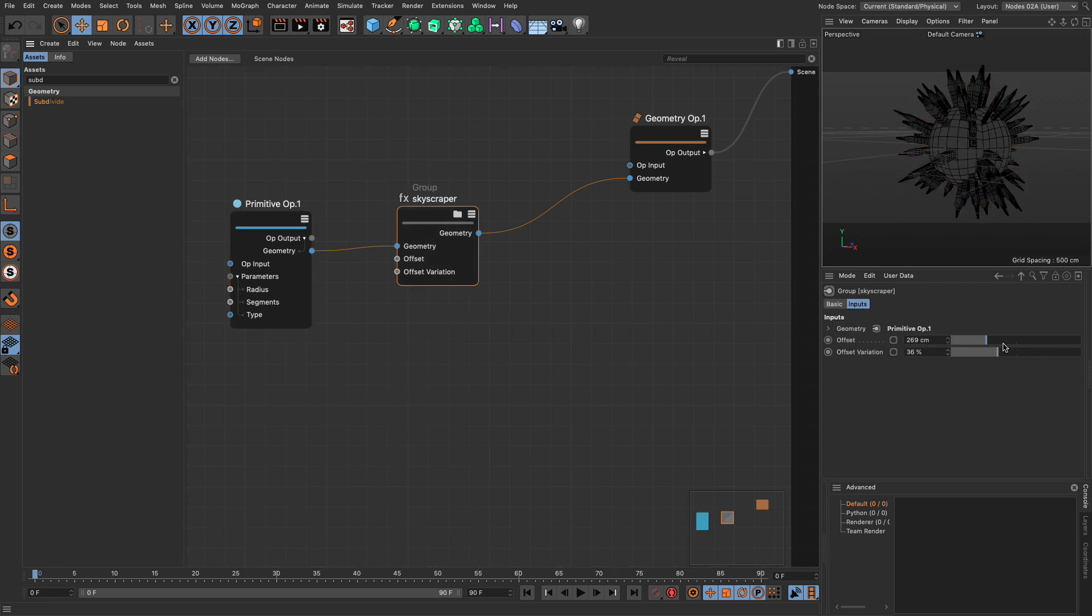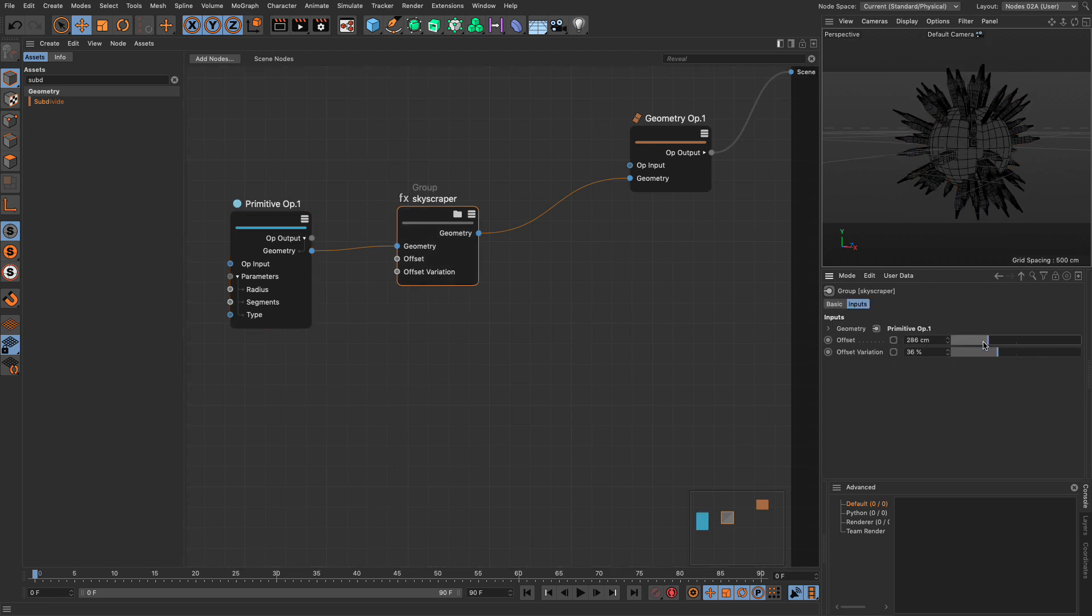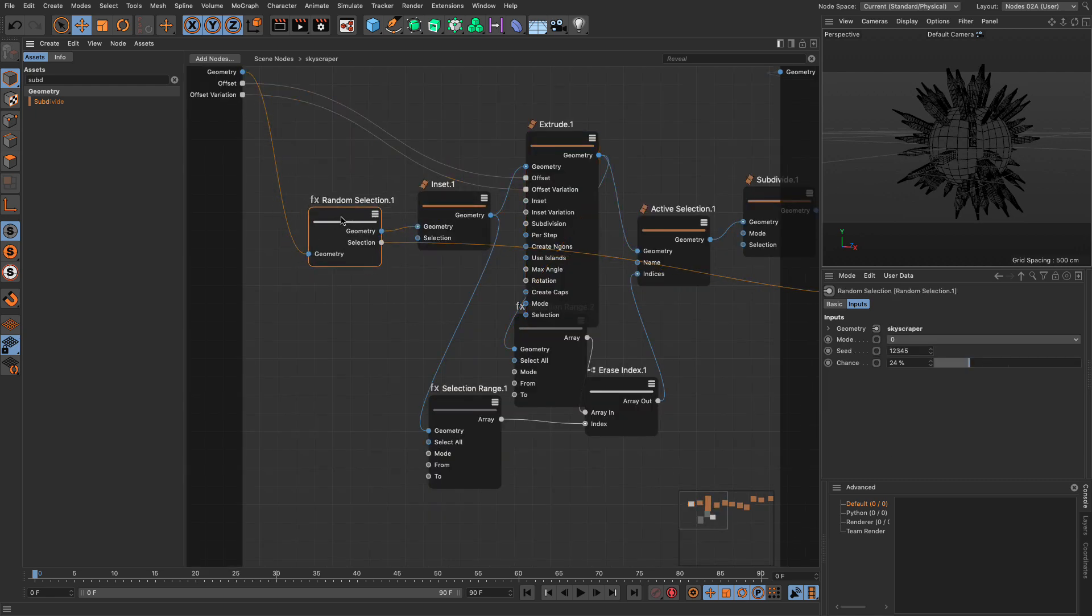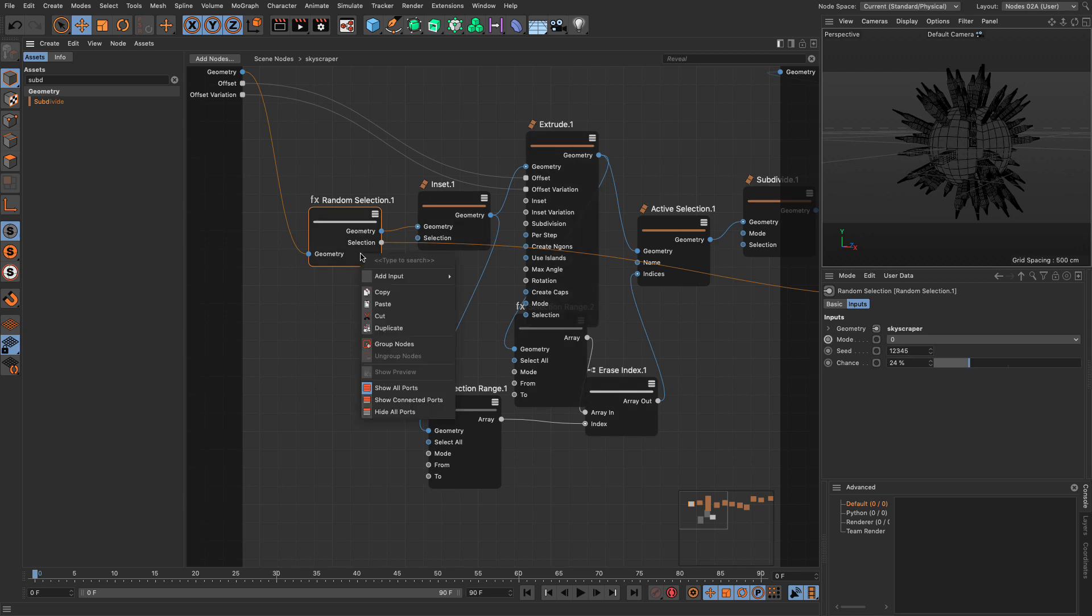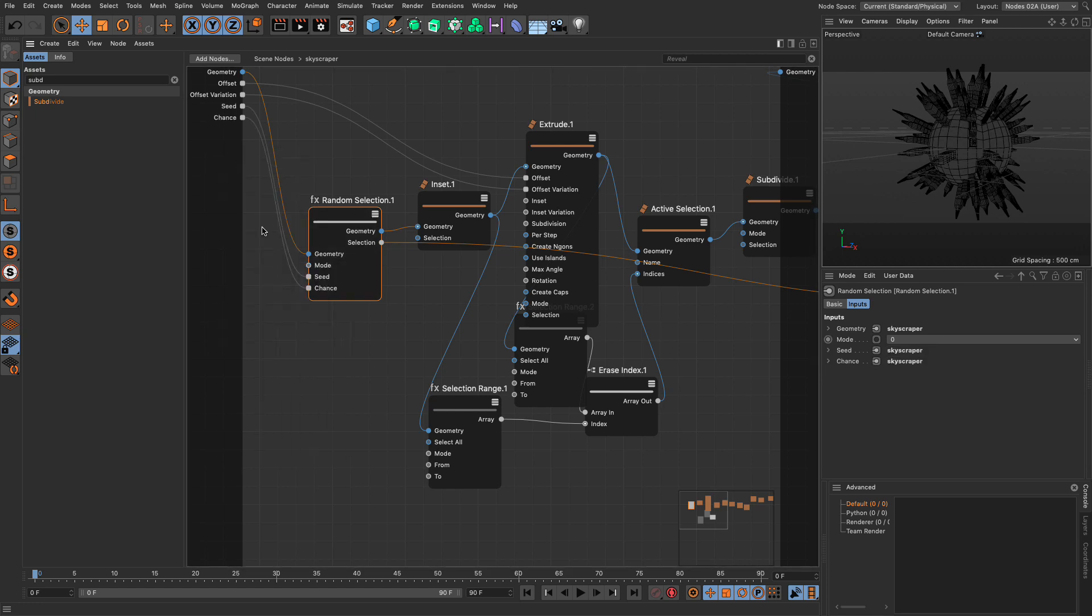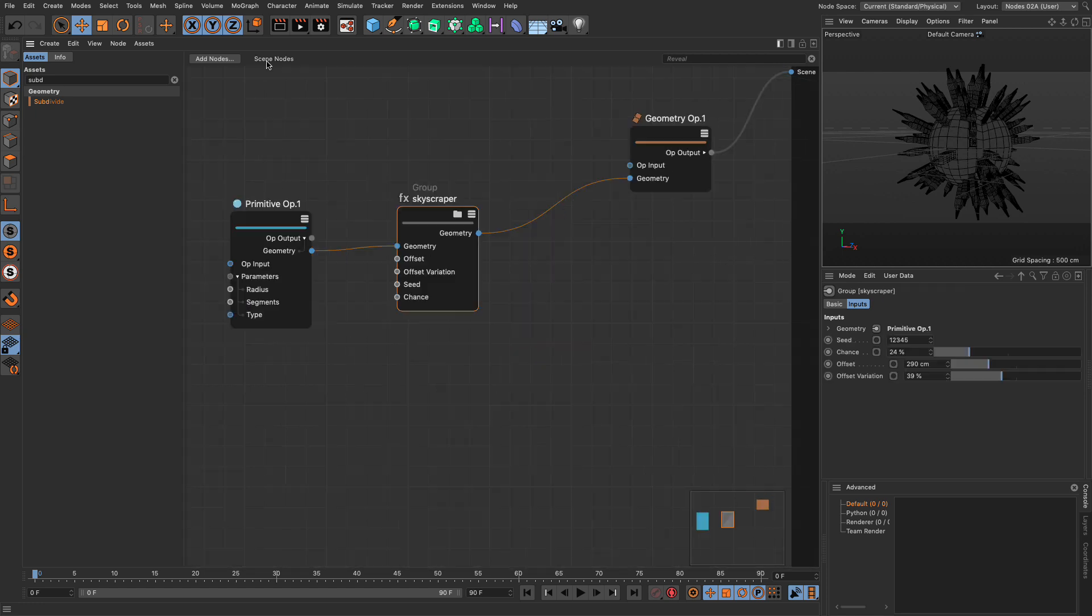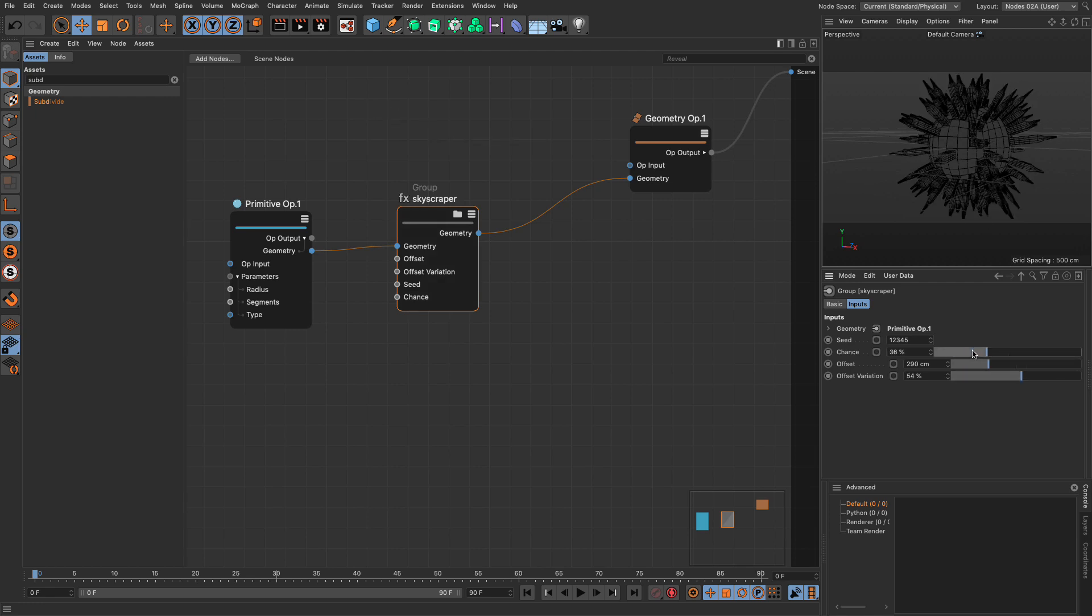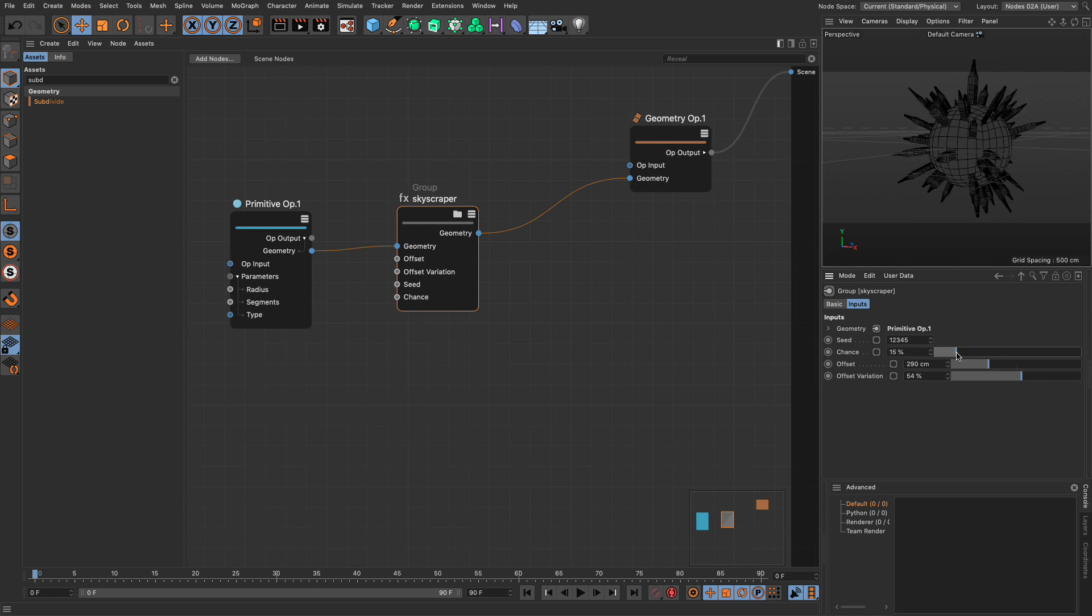Let's go back and now we have our skyscraper that has parameters exposed. Fantastic. I think I'm going to expose one more which is the random chance and seed. So again add all, let's take the seed and propagate it and the chance and propagate it. There you go, we have an asset that does one particular thing and only took us a few minutes to create.